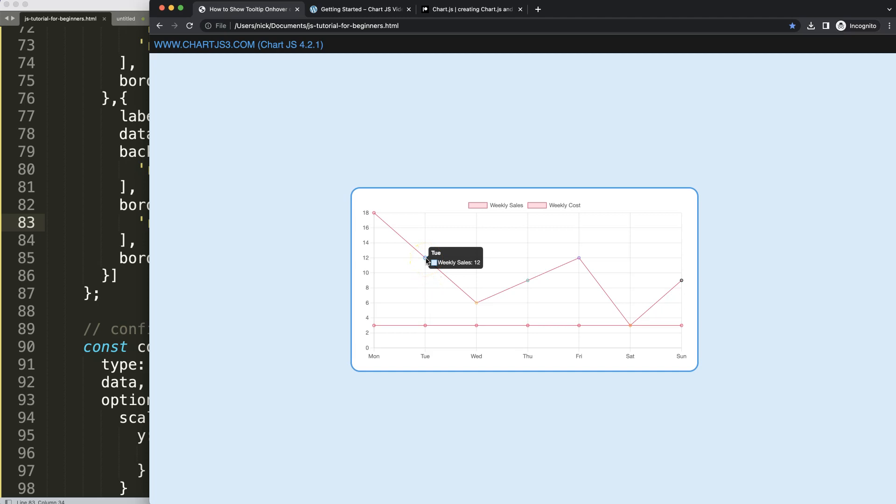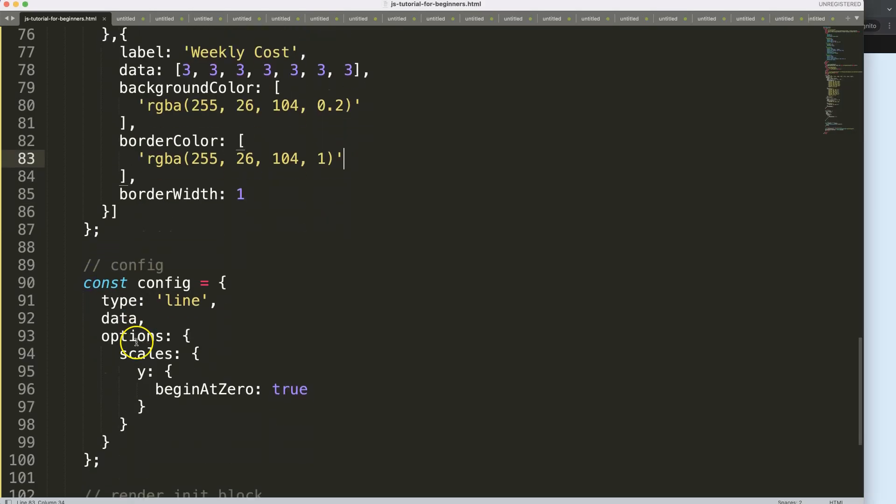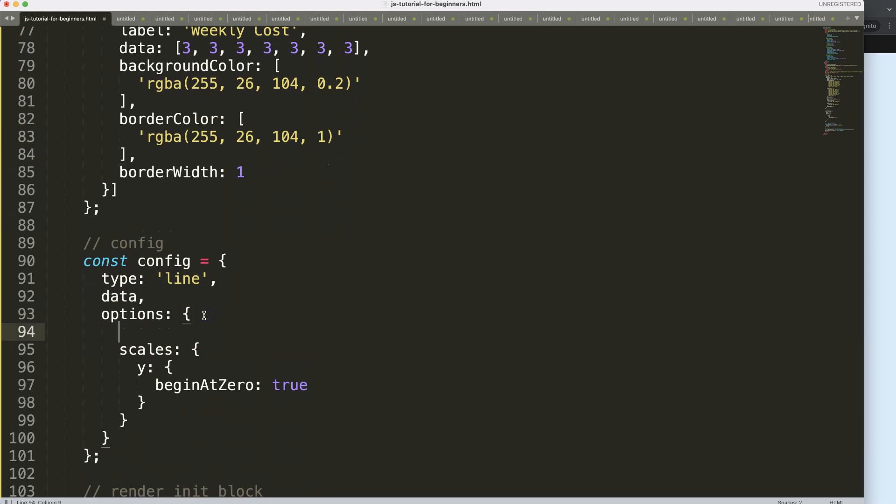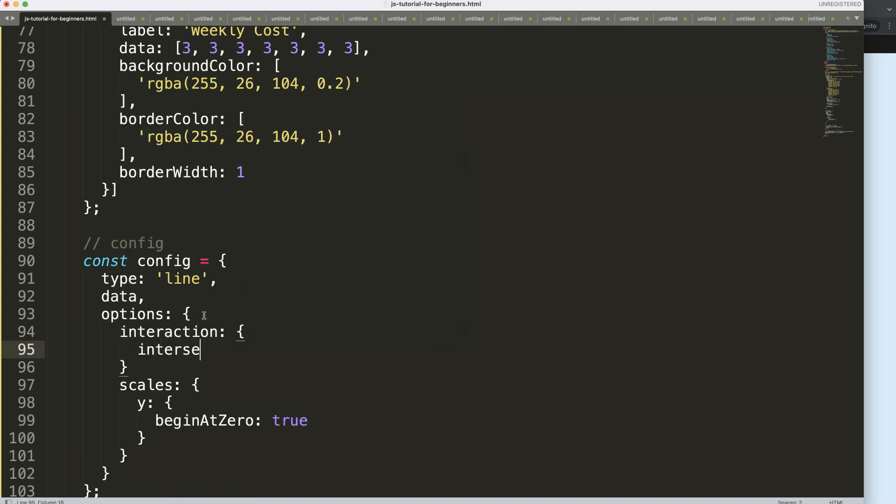To do this, we're going to specify here the interaction. With this interaction, we can say here intersect will be equal to false.